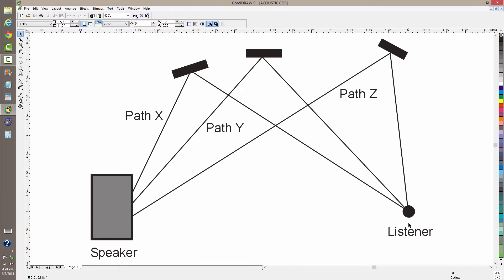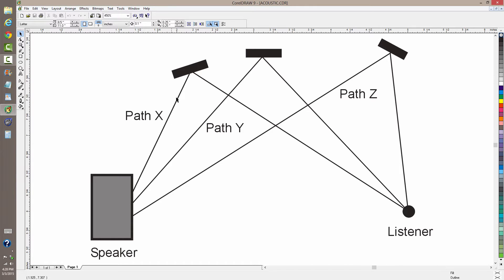The sound that gets to you from this speaker not only travels in a direct line from the speaker to you, but it also travels multiple other paths depending on what kinds of objects are in the room besides just the speaker and you.